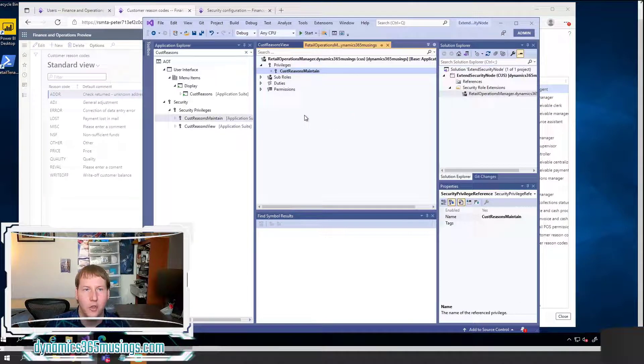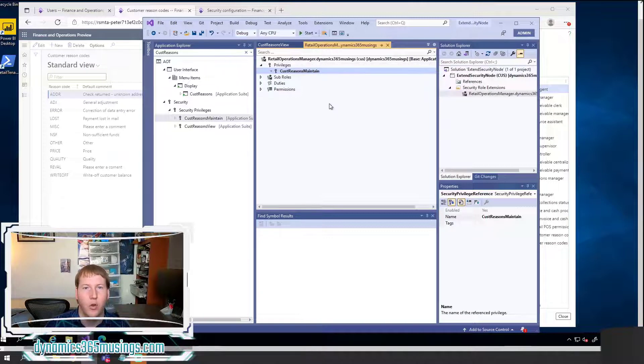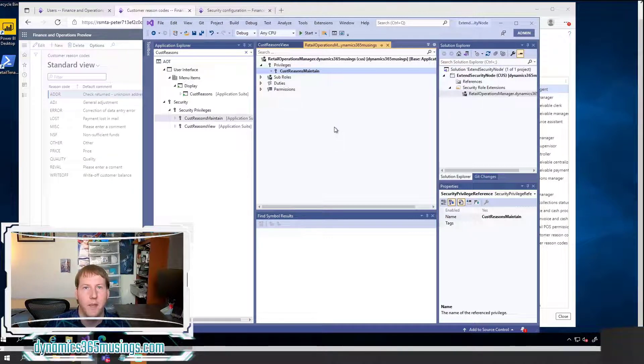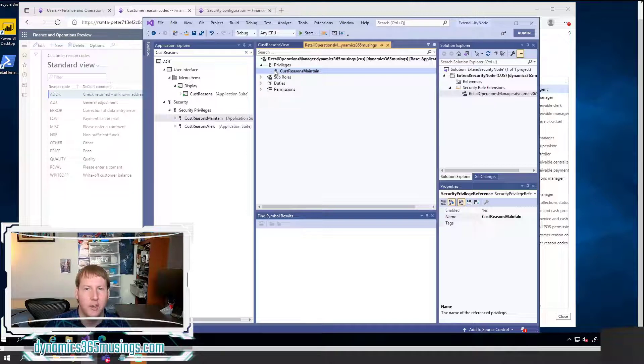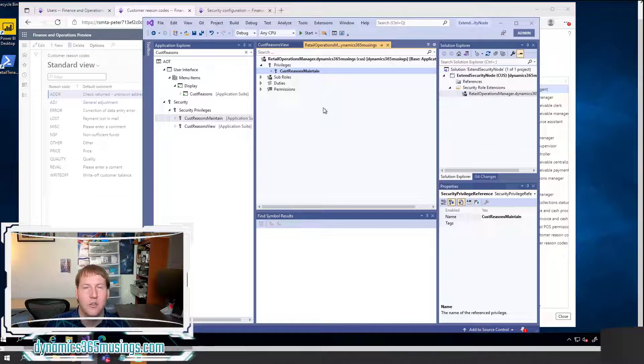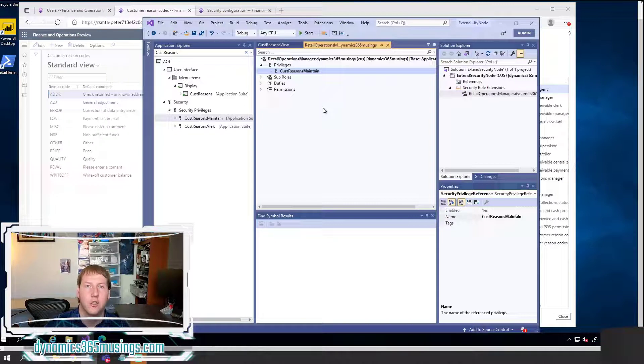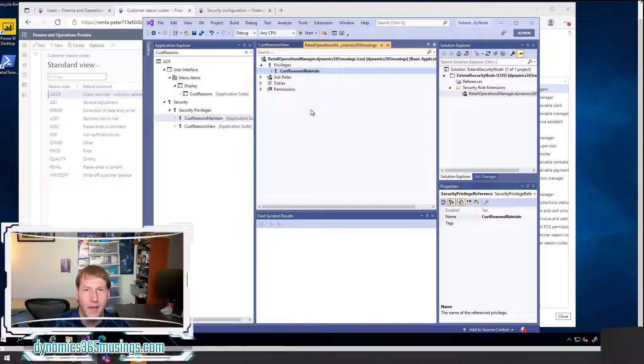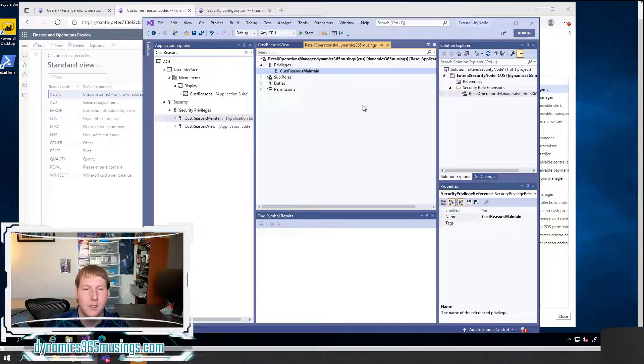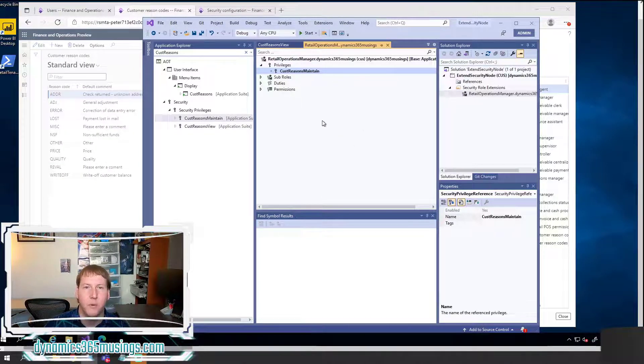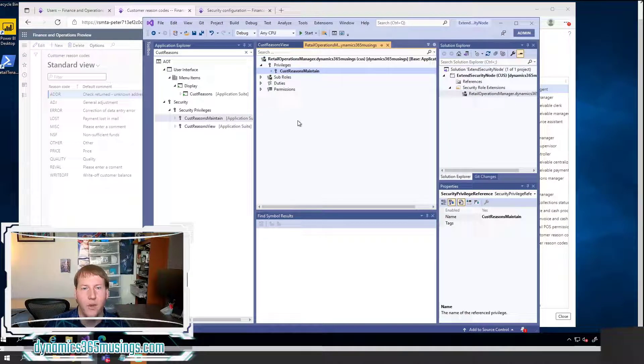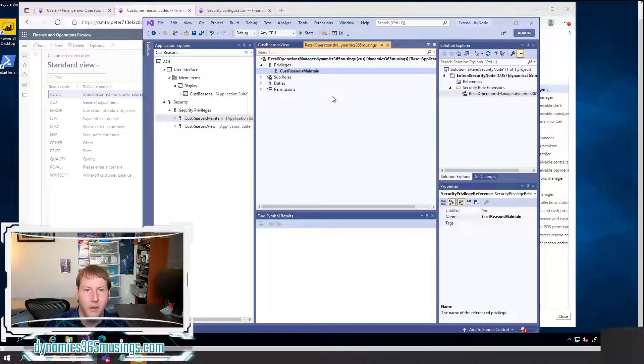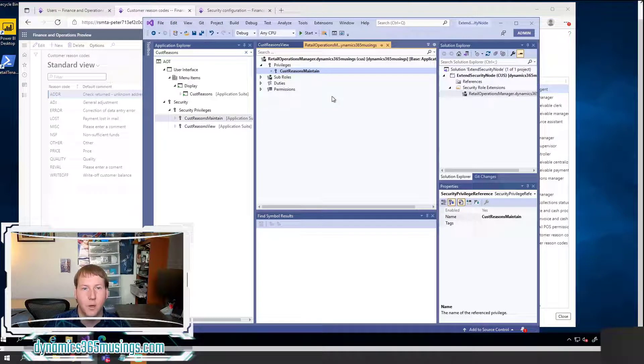And now my user that has this role will be able to view that menu item. And I can check this code into source control and I can move it as part of a package to test, stage, and production environments. This is really the preferred way of modifying and changing security within D365. So in summary,